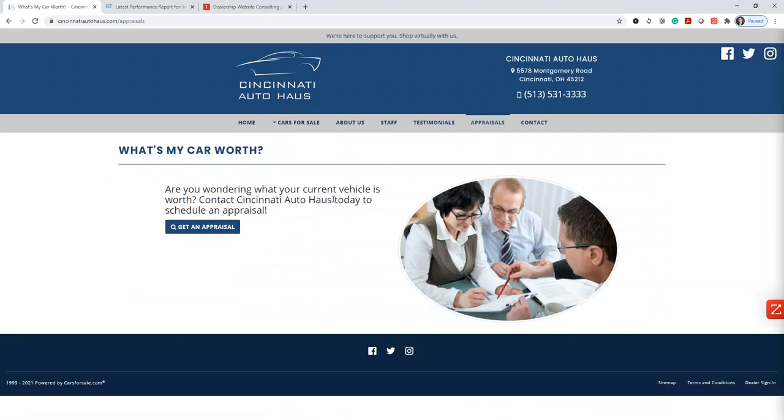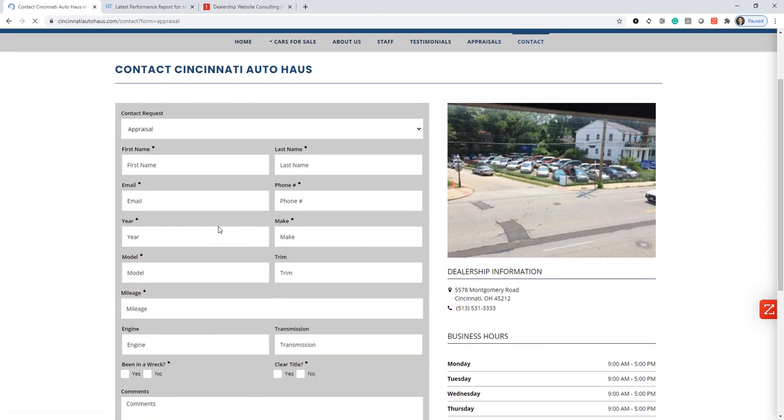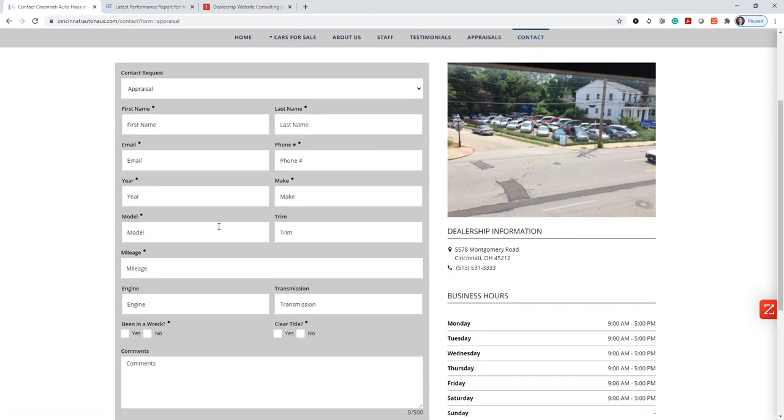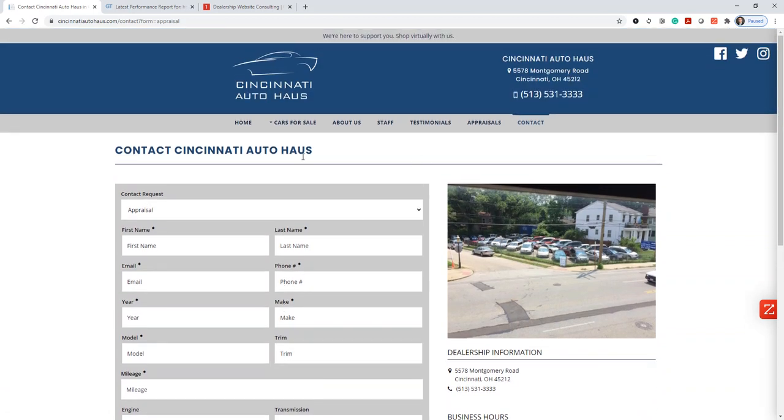They have an appraisal section. This is not a real appraisal. This is more of a lead form. I'm not a big fan of these. Once again, we'll do a separate video on how these are hurting your business.